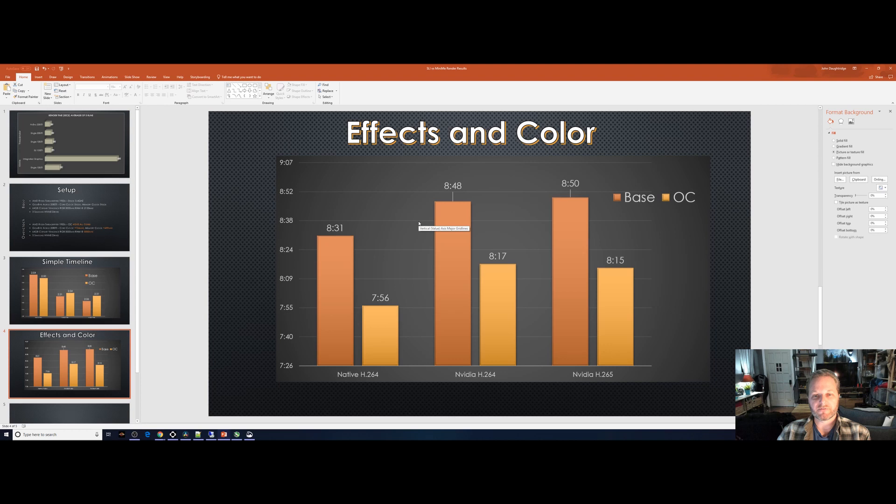Second, if you've got heavy timelines with a lot of effects in color, I wouldn't bother with the NVIDIA encoder unless you really like H.265. Instead, I'd stick with the native encoder. It's going to be faster for you. Thanks for watching. Hope you have a great day.